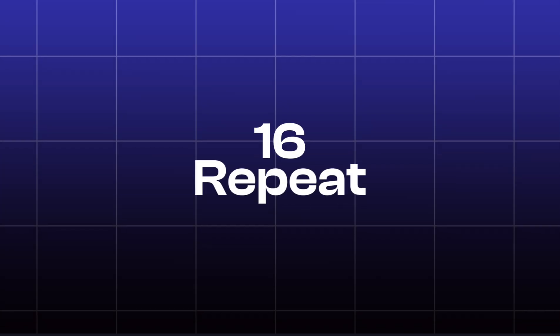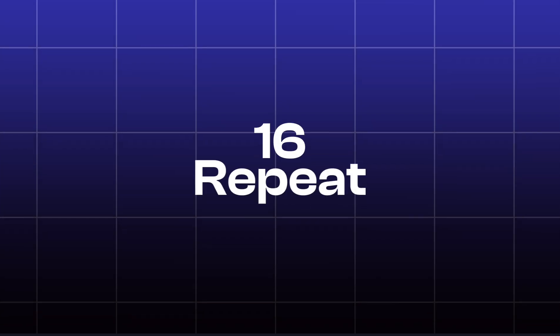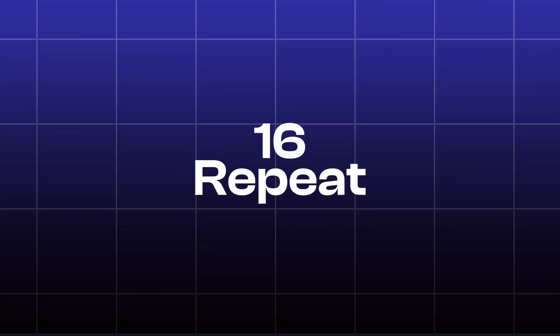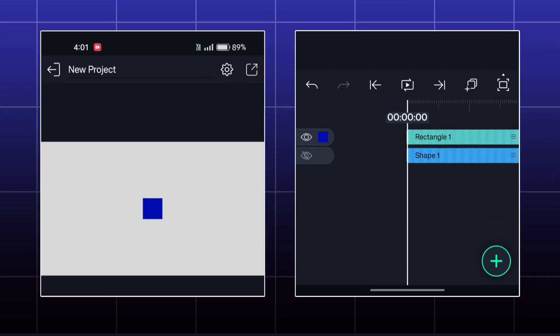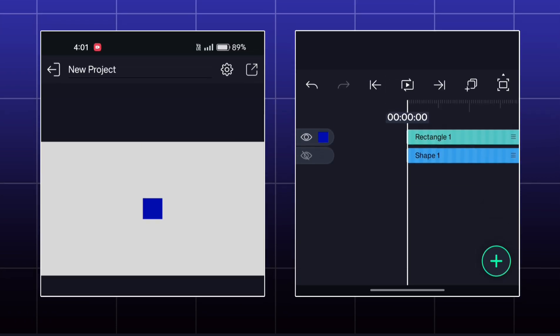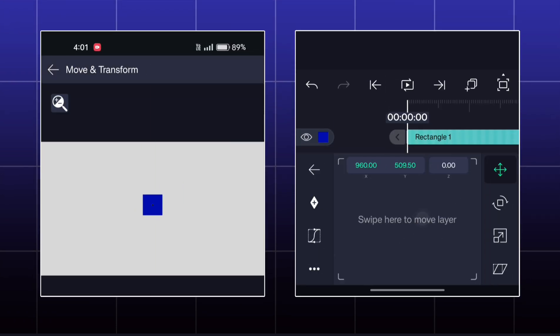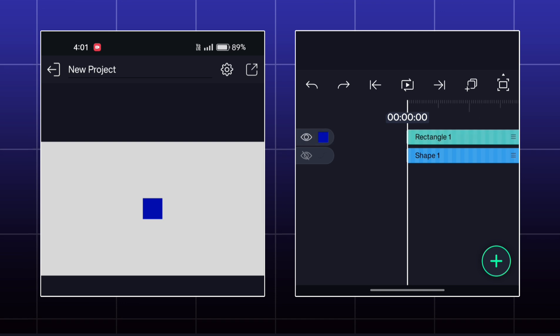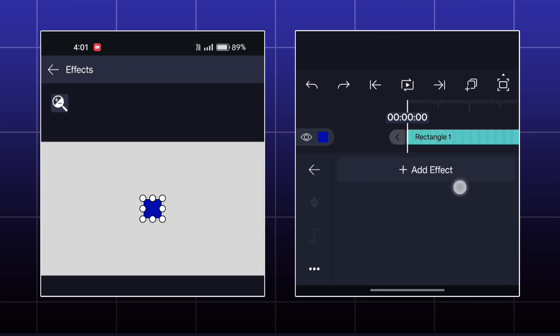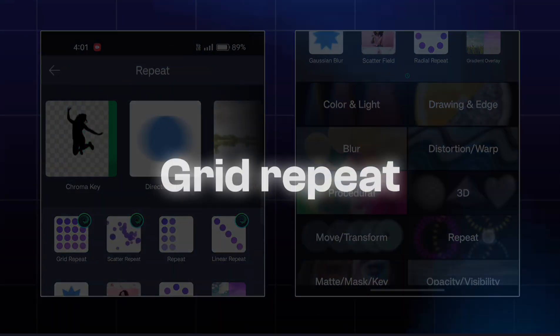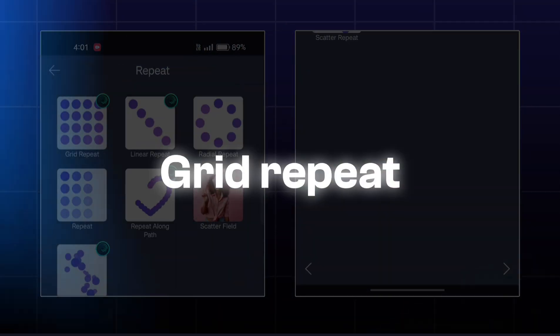Today, we are going to learn about repeat. So, this is the shape that I have today. Our first effect is called Grid Repeat.